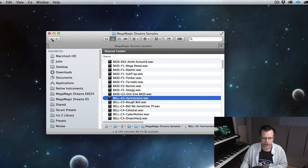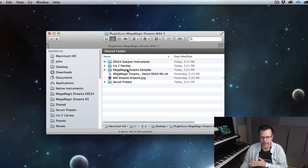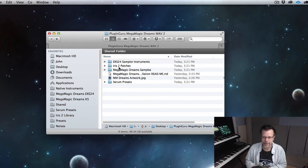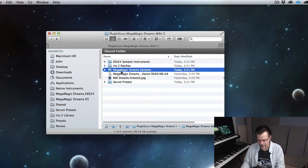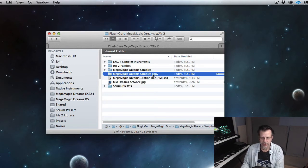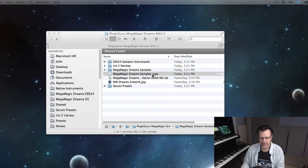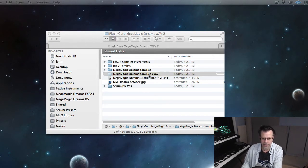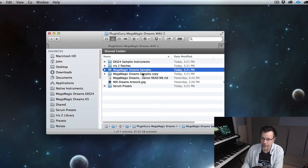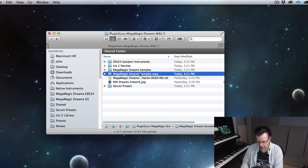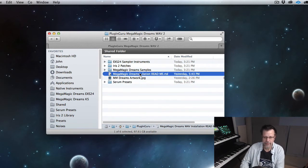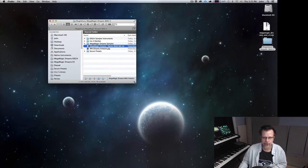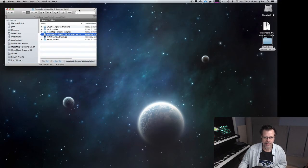So these are the WAVE files. This folder needs to be referenced to each of those three plugins, which means if you own all three, if you own ESX 24, Iris 2 and Serum, you will want to command D to duplicate this folder three times. And when you put the folder into the place where it's supposed to go, delete copy, so that's the exact same name as this because it's looking for that name. And if it doesn't see it, in some cases it's going to cause problems.